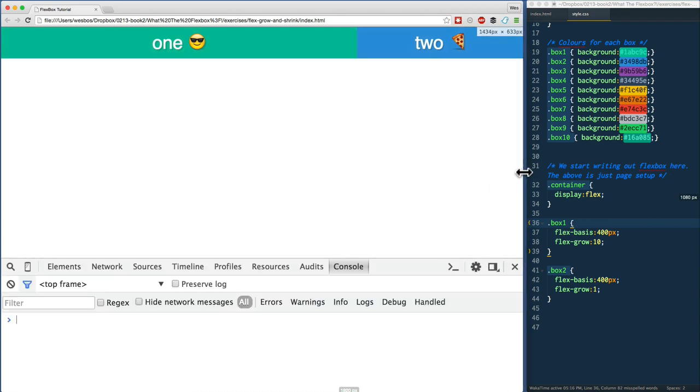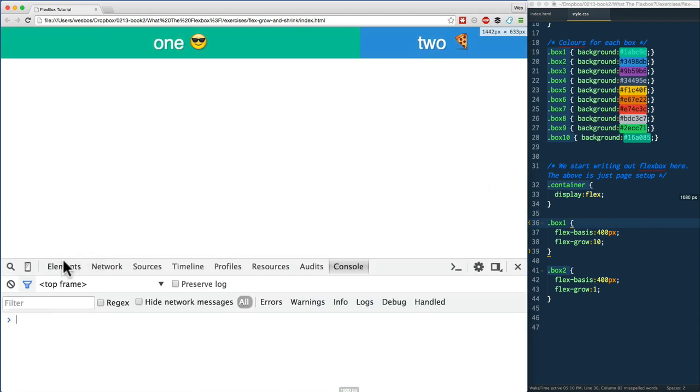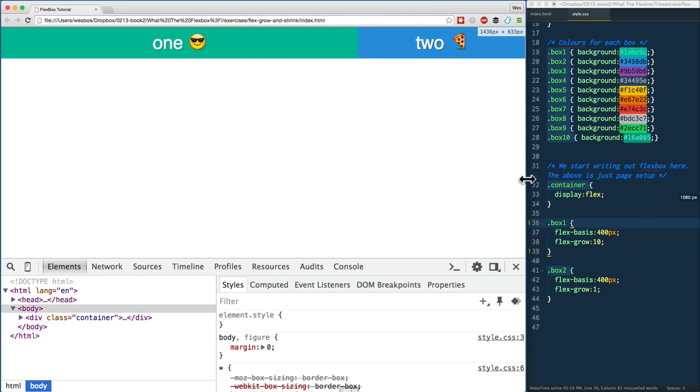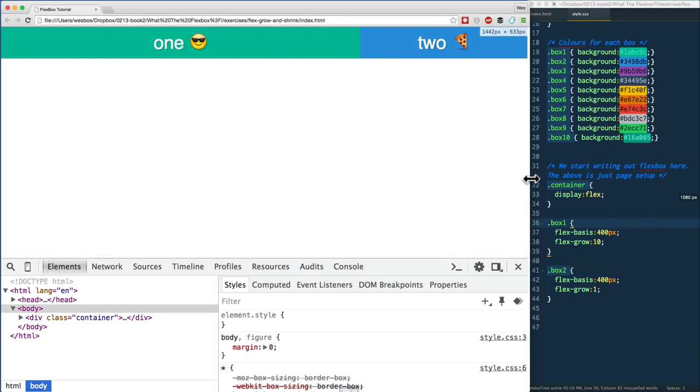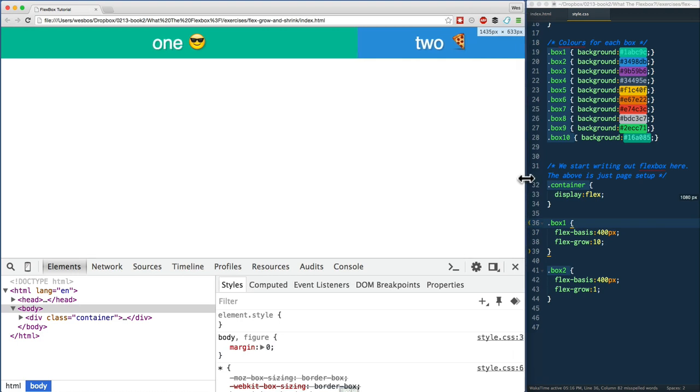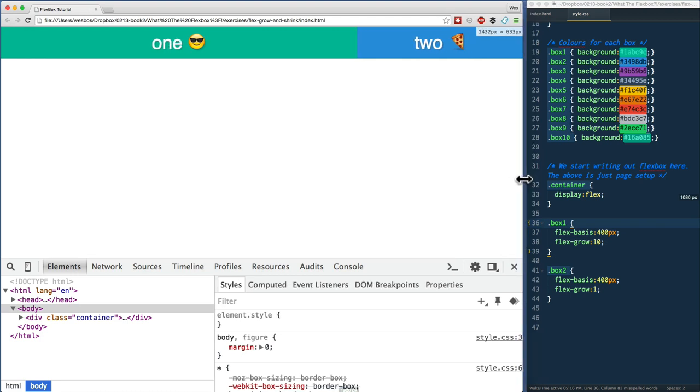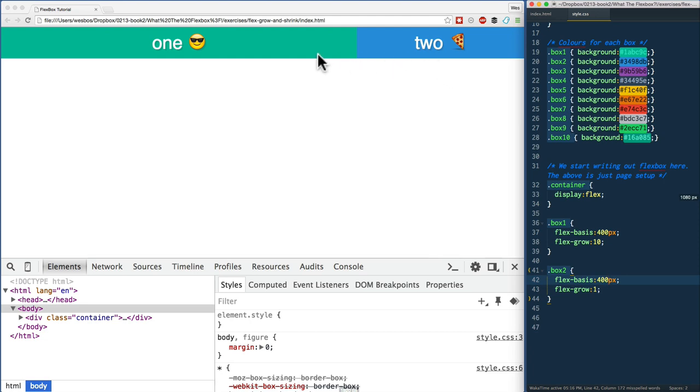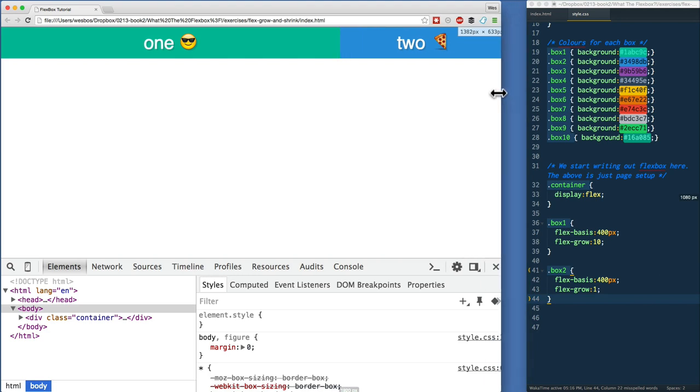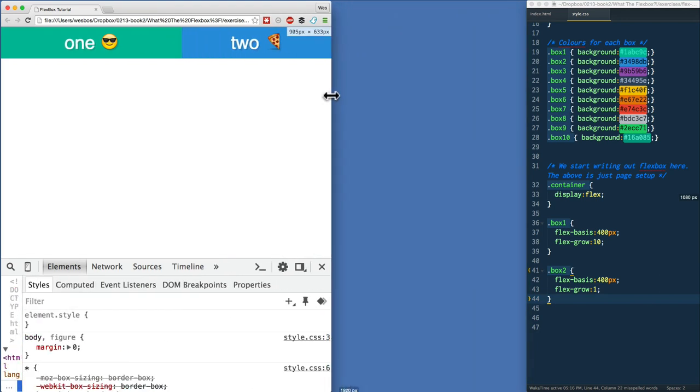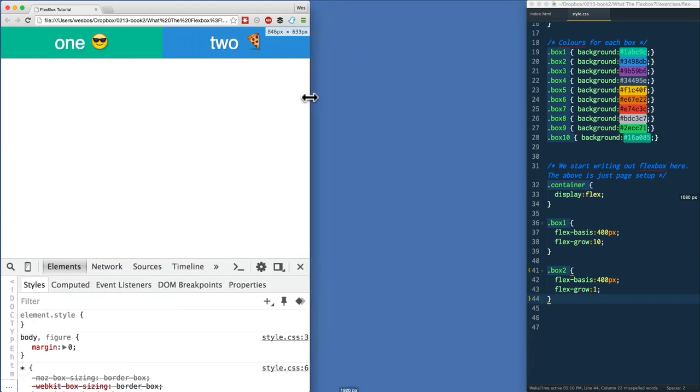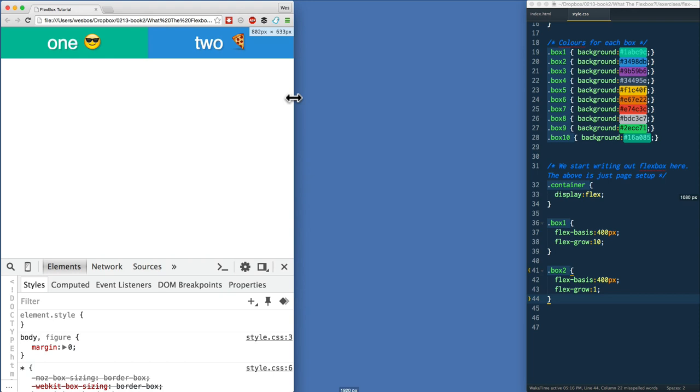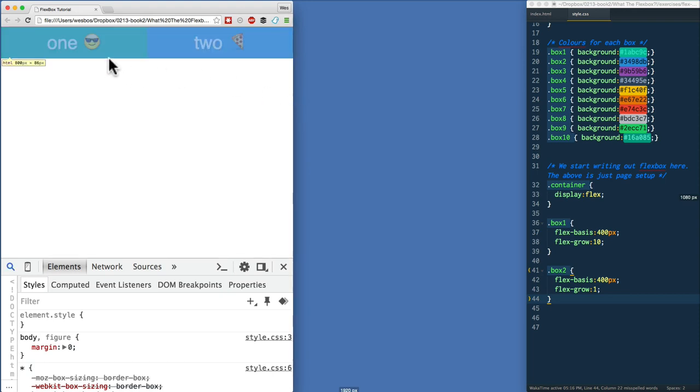If I open up my dev tools here and resize my browser, you'll see in the top right hand corner it's telling us exactly how wide my browser is. Right now it's 1400-ish pixels wide. That's great because we've got extra room—400 plus 400 is 800, and we've got all kinds of extra space there.